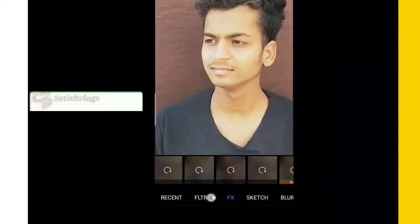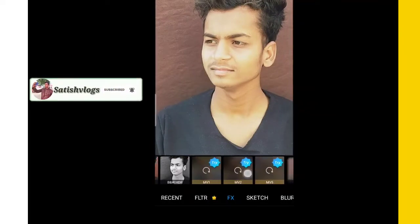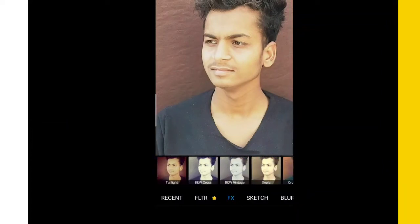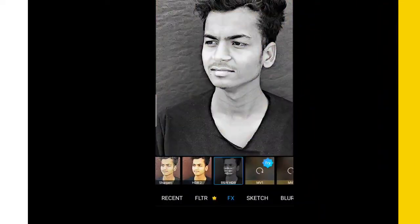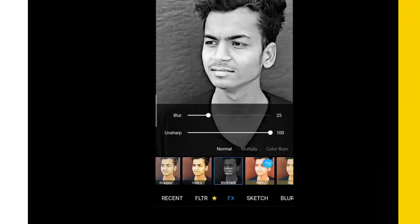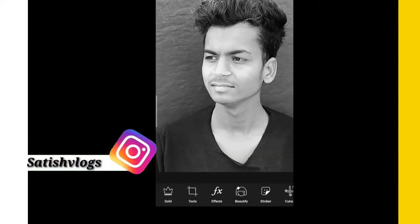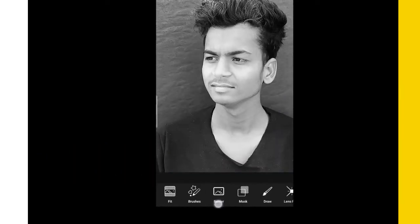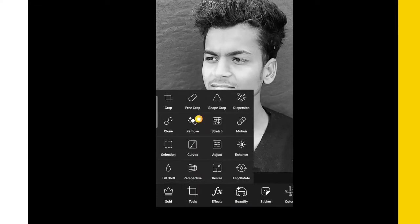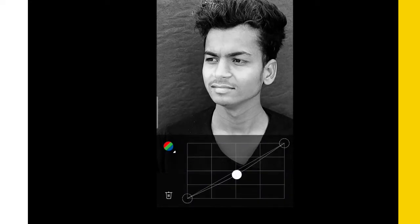Then you have to select black and white. Then we have to go to the effect and select black and white. Then you have to go to the tools. Here we go — in the tools, put a little shadow in the bottom so our photo will pass the blackness.